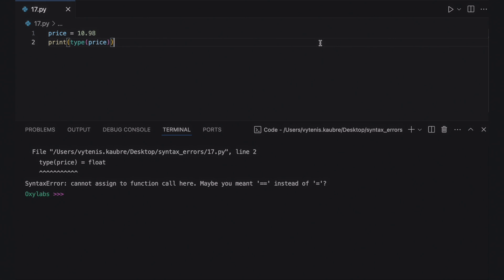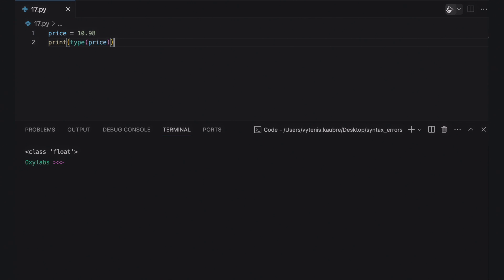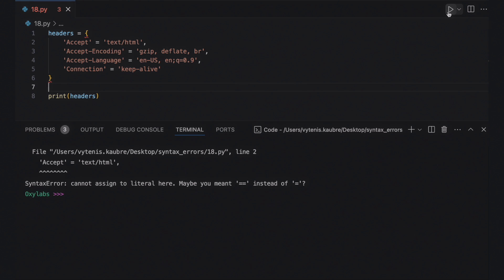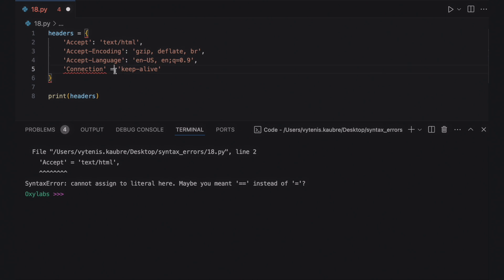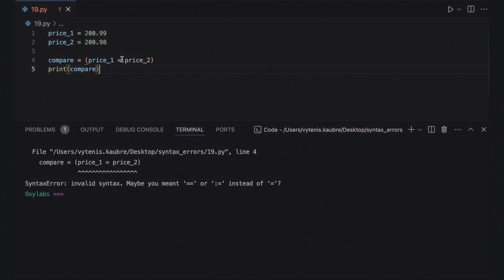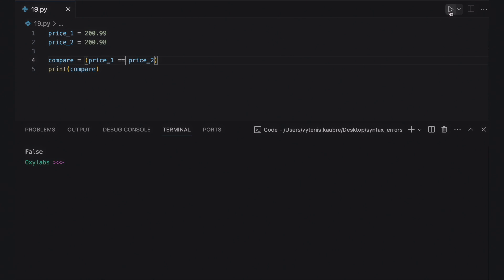Assign values in a dictionary with a colon, not an assignment operator. Use the Python equality operator when comparing objects based on their values. You can fix this issue by using the equality operator instead of an assignment operator.